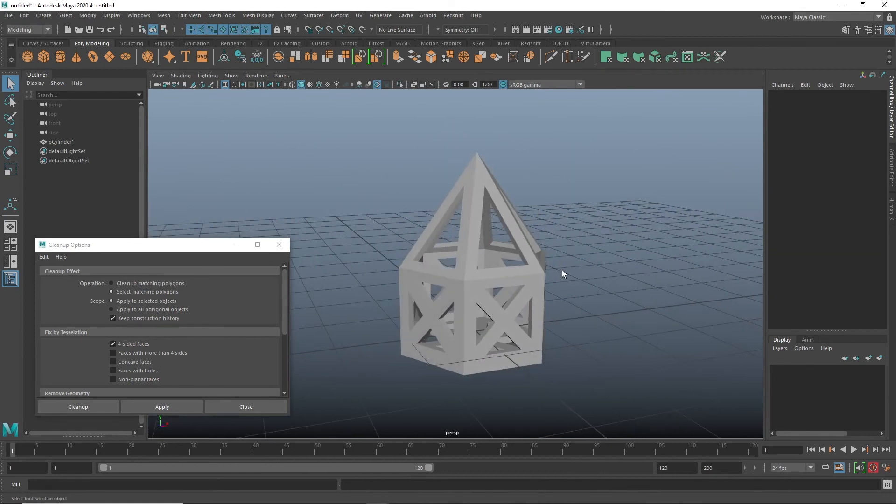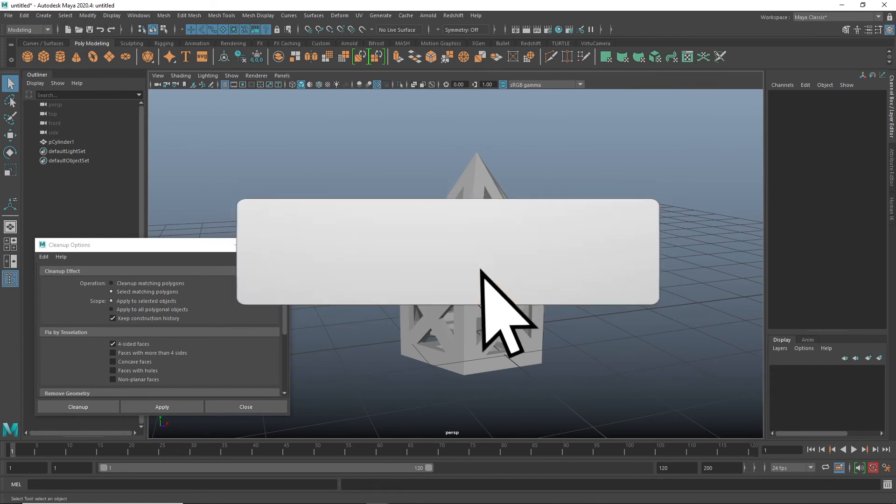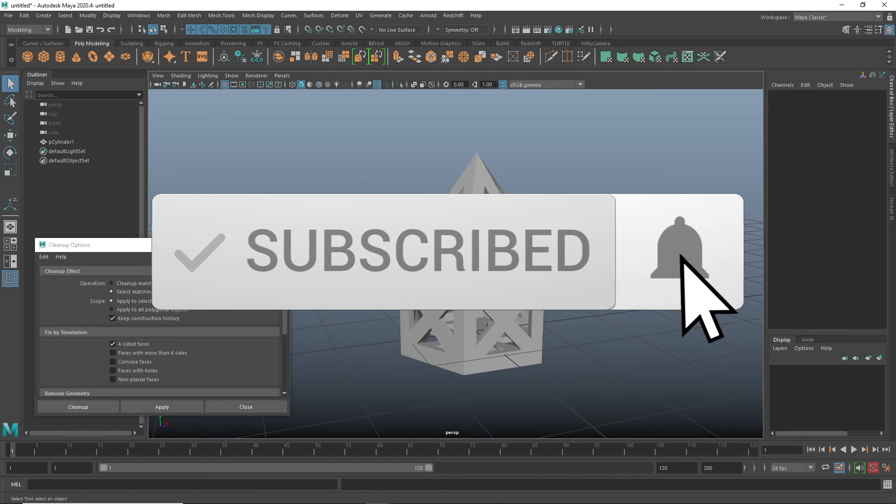If you enjoyed this quick tutorial, also check out my Maya for Beginners course and all my other Maya classes where I teach animation, modeling, the entire pipeline at digitalcreatorschool.com. Thanks for watching.